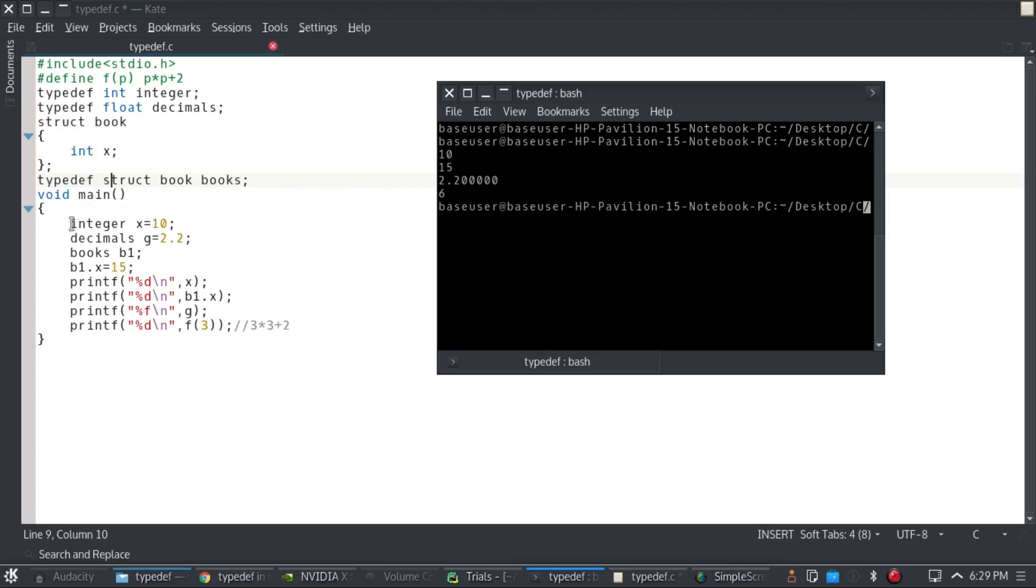So it replaced all my typedef definitions by what they were supposed to be. For example, it replaced this integer by int, this decimals by float, this books by struct book, and then the code compiled as usual, the way it should have.